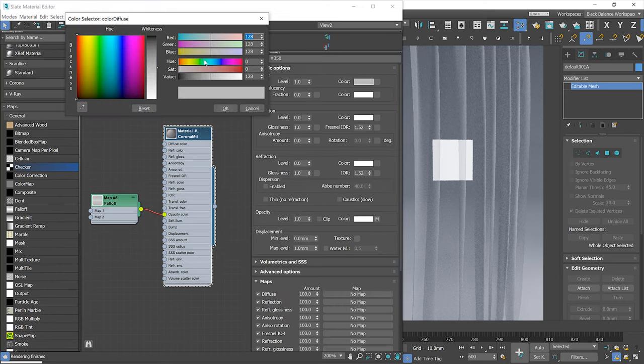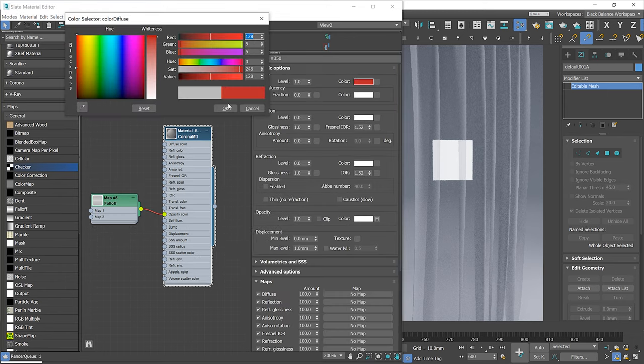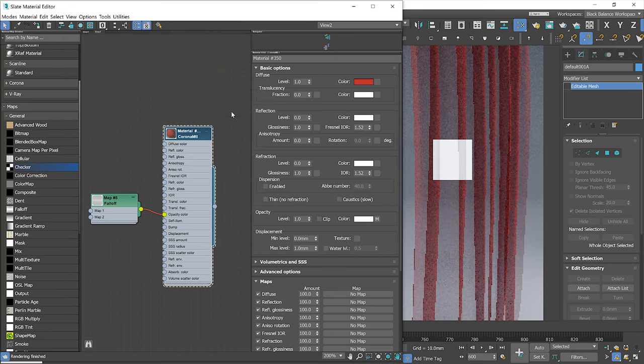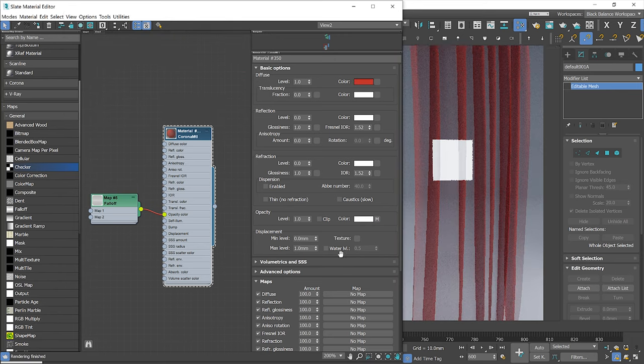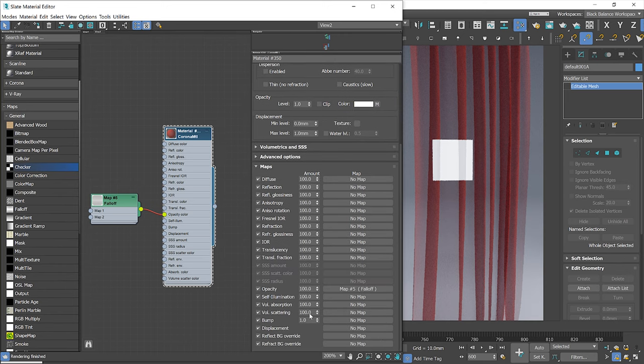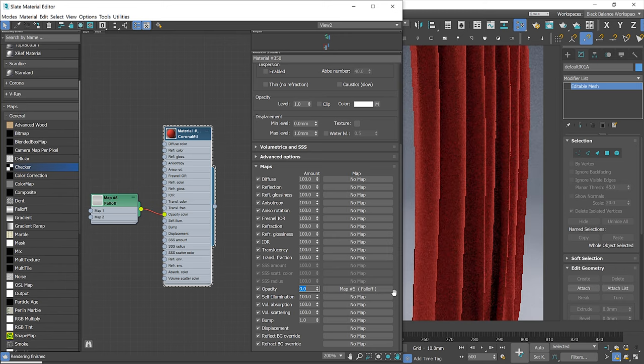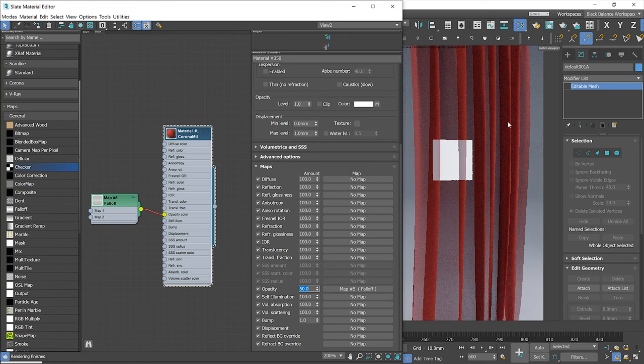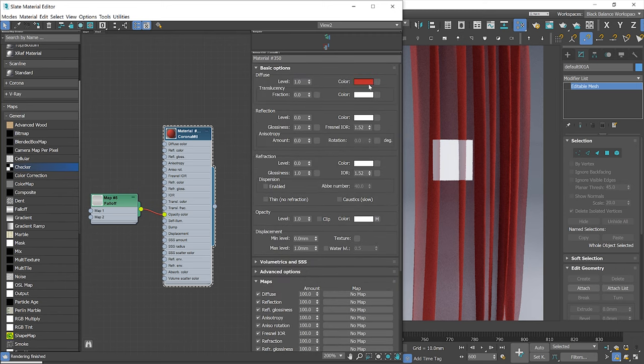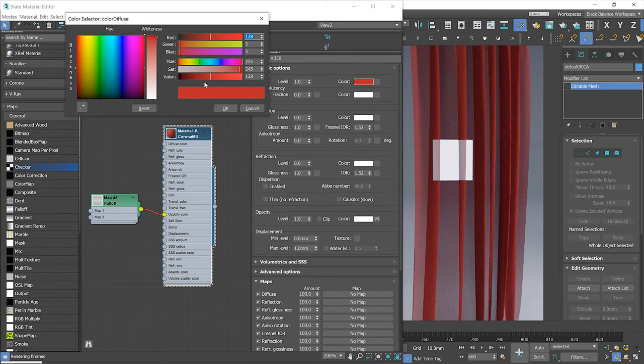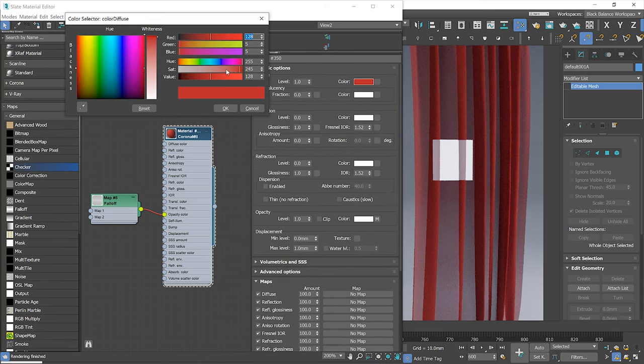Let me change the diffuse color so you can see it better. We can also control the strength of the falloff map here. If I use value 0, the map won't work at all. If I use value 50, the map will be blended with the default opacity color. 50 looks good. I will change the color back to grey.